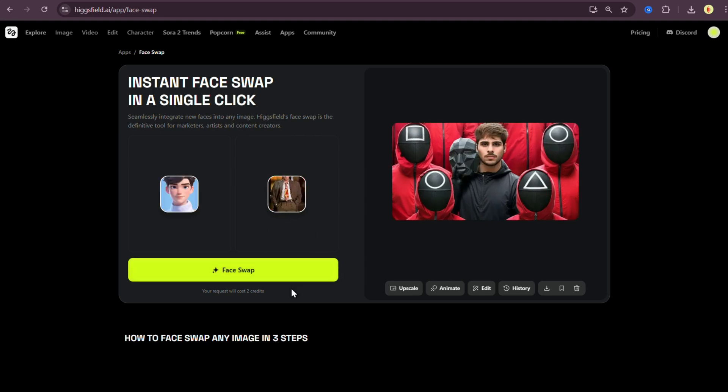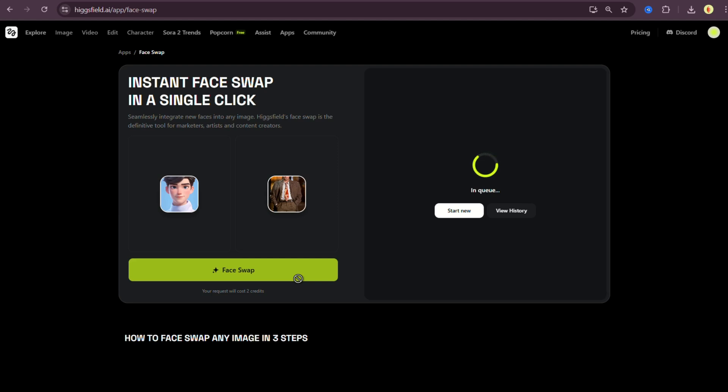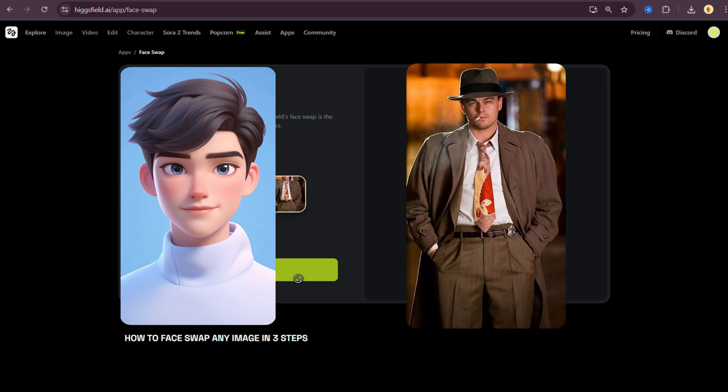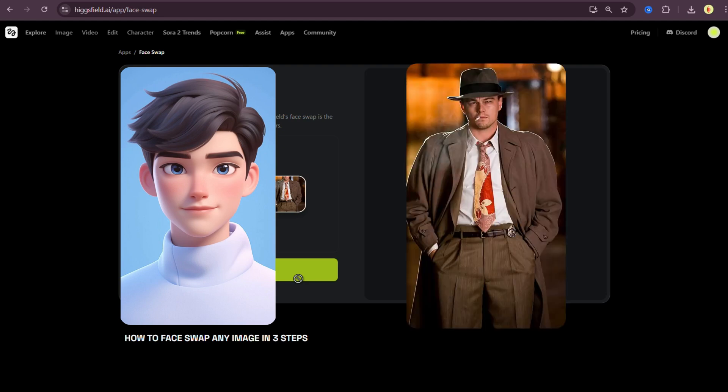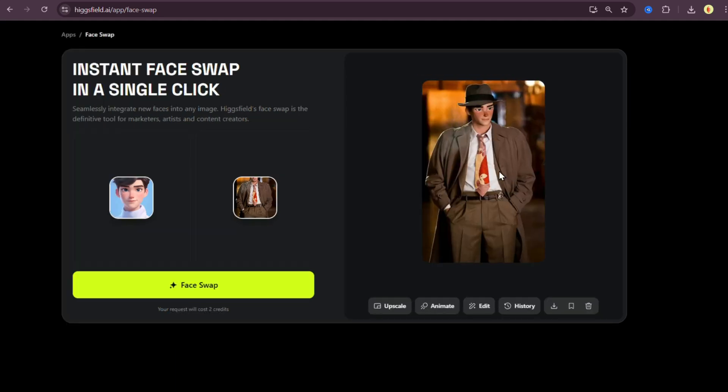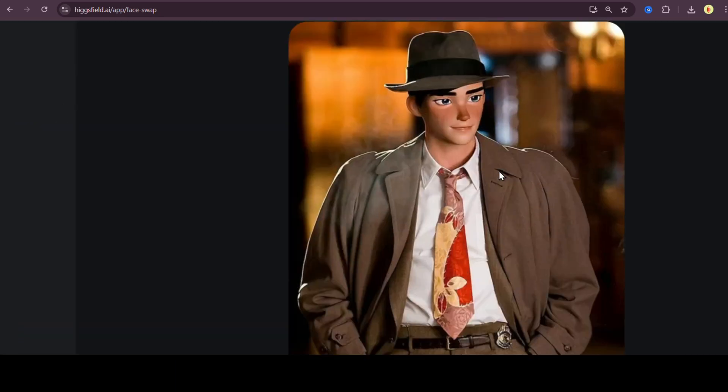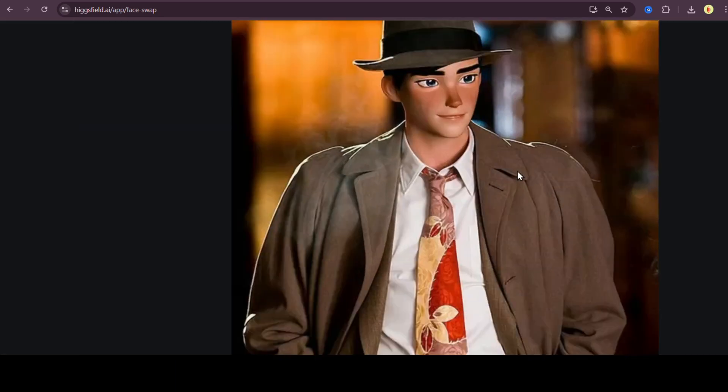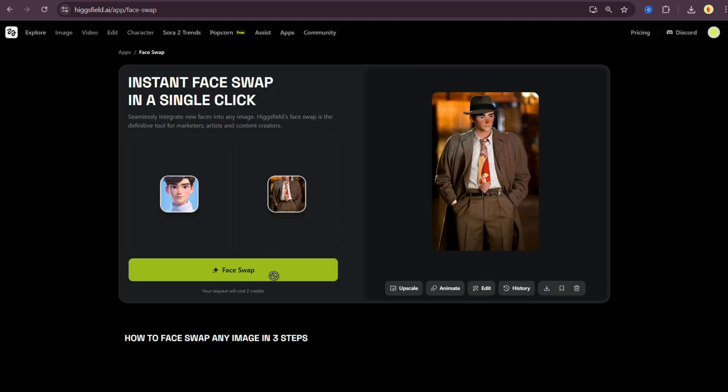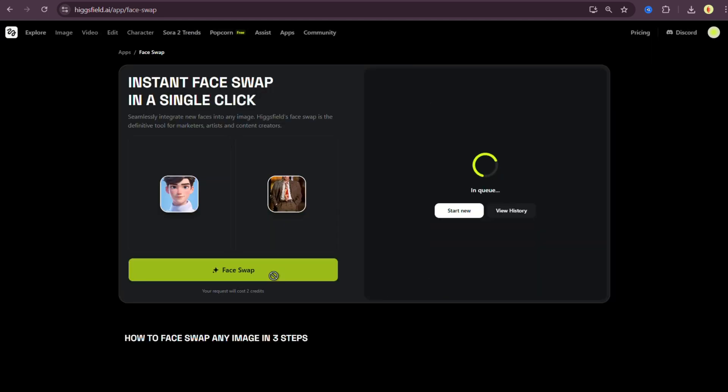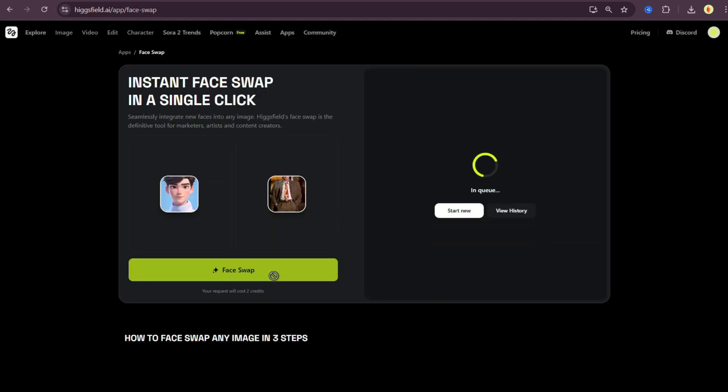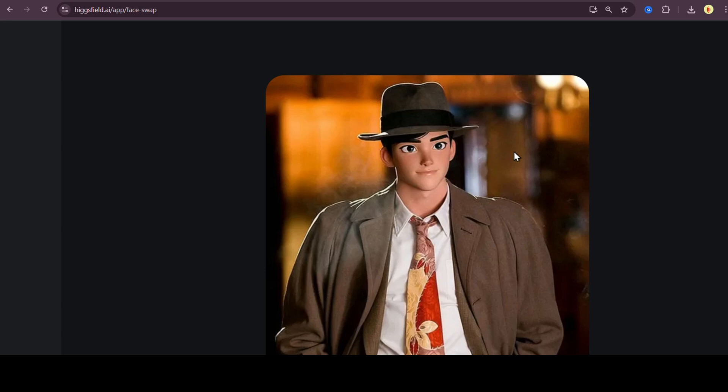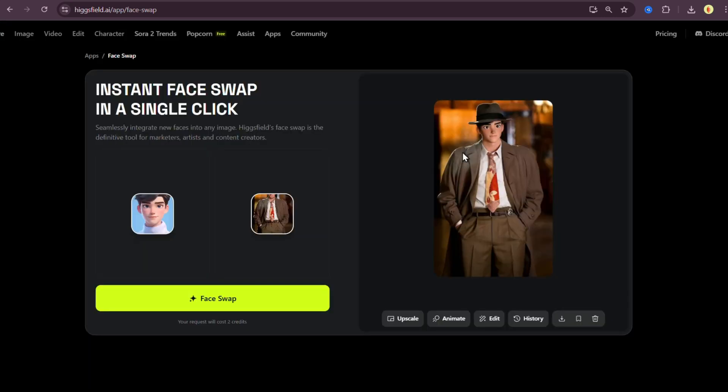Next, I wanted to test something a little different. Can Higgsfield face swap actually swap a cartoon face onto a real person? So I uploaded an image of a 3D cartoon character as my photo, and a real man's image as the target. Let's see how this goes. On the first try, the result was almost good. Pretty close, but not perfect. So I regenerated it, hoping for something cleaner. And boom, on the second try, it nailed it. The blend between the cartoon and the real face looks surprisingly natural.